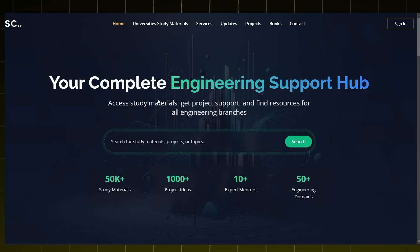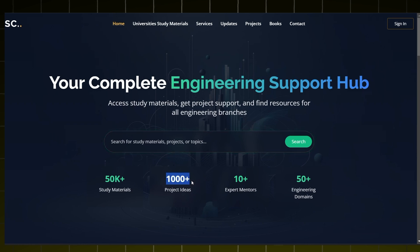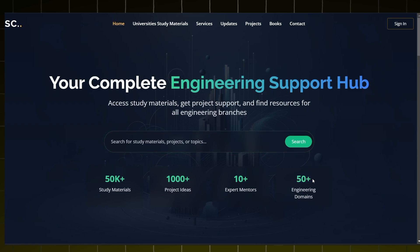Now you have entered our home page where 50k plus study materials are available along with thousand plus project ideas. We have 10 plus expert members in our team and we also support 50 plus engineering domains.